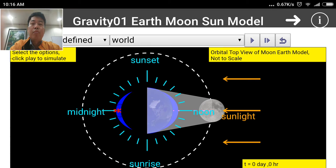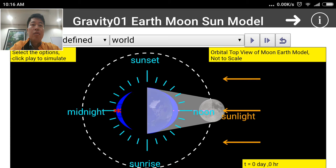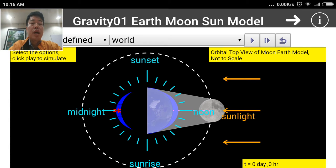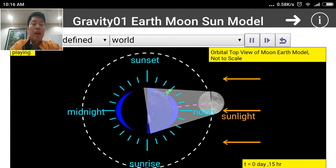Gravity plays a crucial role in many processes on Earth. For instance, ocean tides are caused by the gravitational attraction of the sun, moon, and Earth. This causes a certain bulging of the sea tides, and according to this model you can click Play to see how it works.